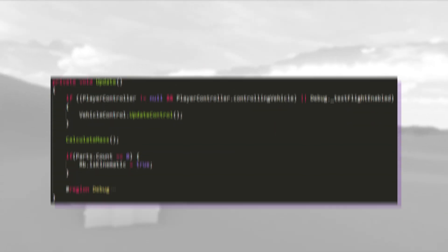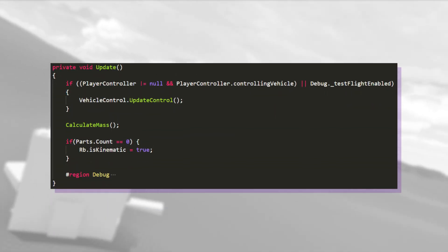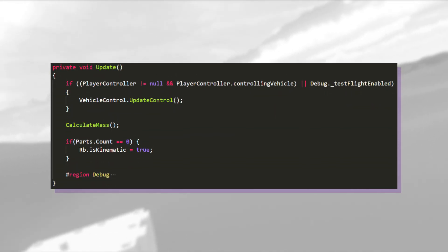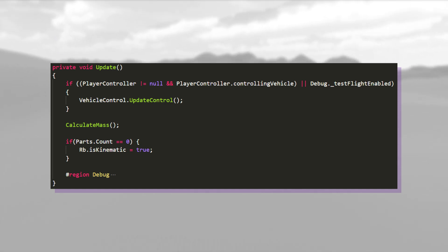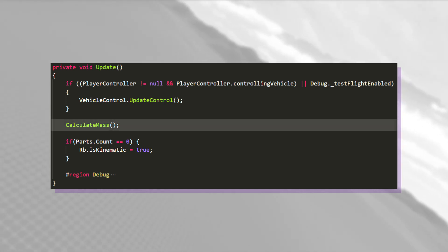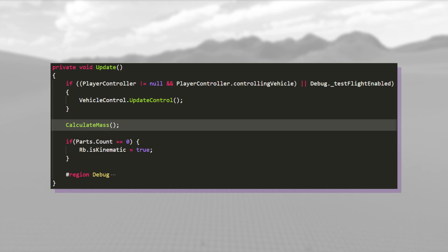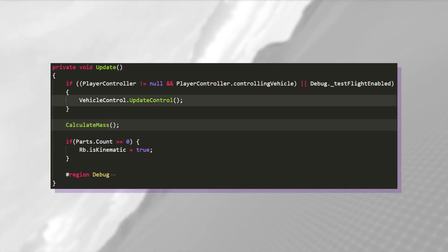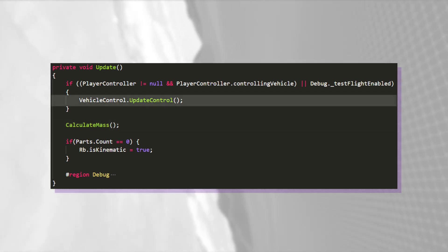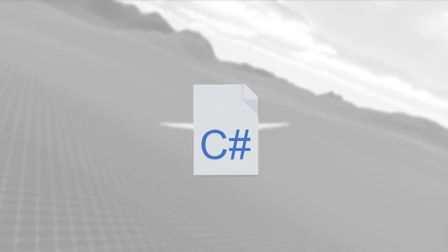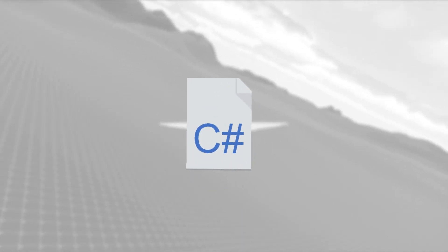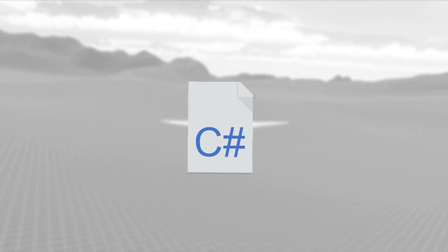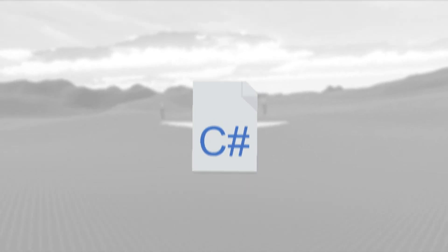The next Unity function to execute is the update function, which of course is called once every frame. And if you find some code to calculate the correct mass, but most importantly, I call the update control method from the vehicle control component. Vehicle control is responsible for the intentional movement of the vehicle, including SAS.